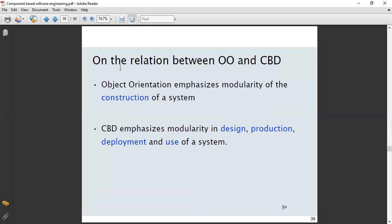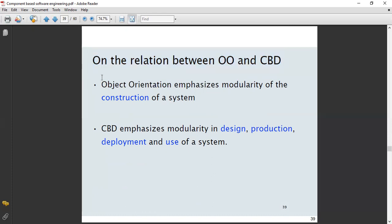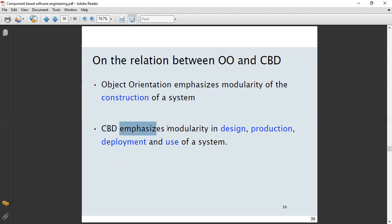Regarding the relation between object orientation and component-based development: object orientation emphasizes and focuses on the modularity of the construction of a system. Component-based development, on the other hand, emphasizes modularity not only in design but also in production, deployment, and use of the system.